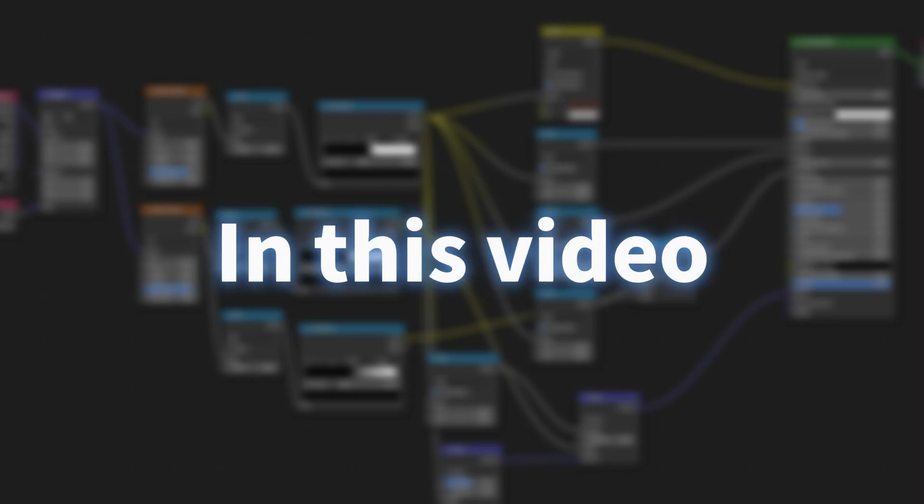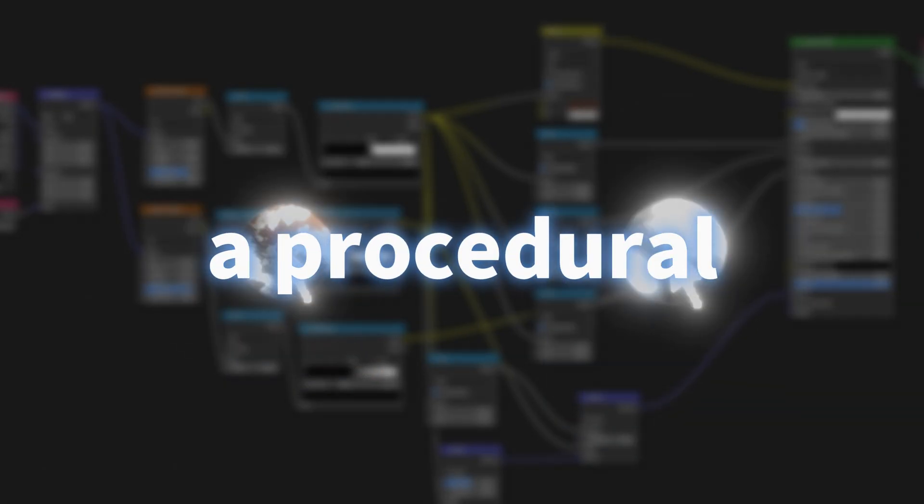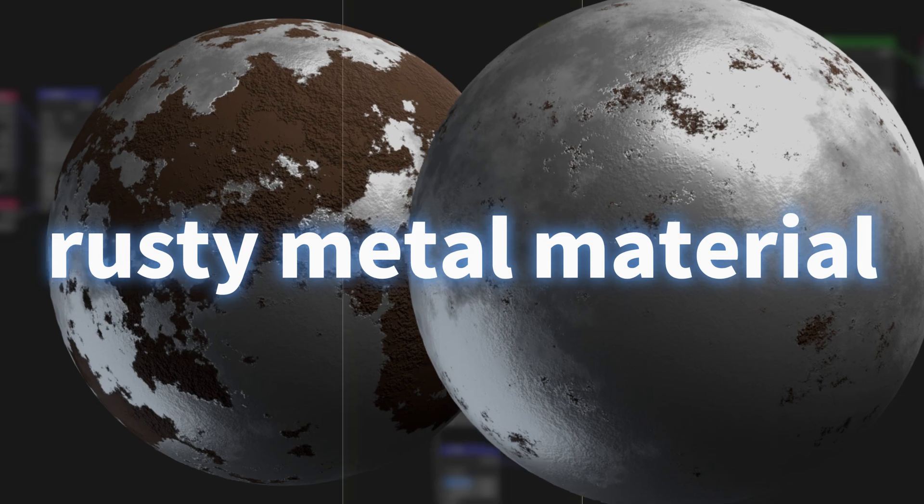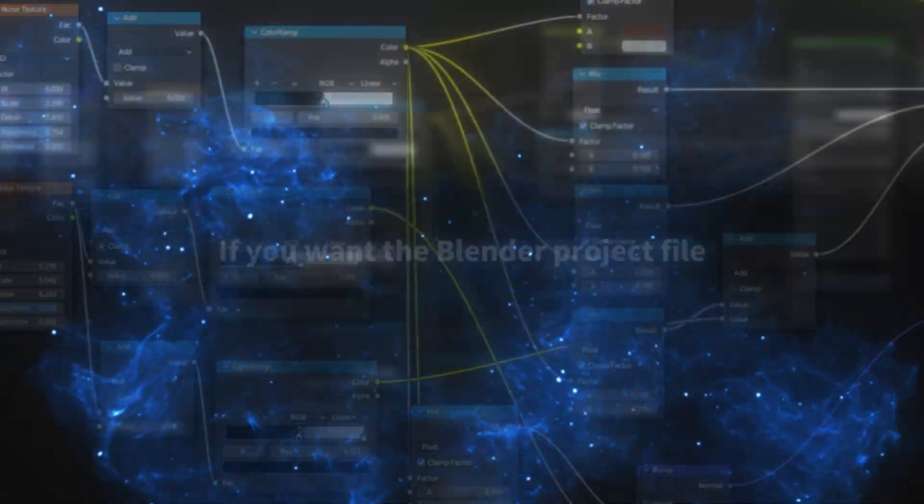Hi everyone, in this video I'll show you how to create a procedural rusty metal material using Blender's shader nodes.